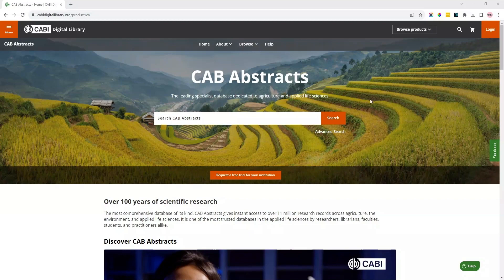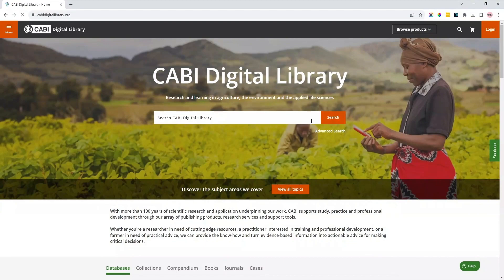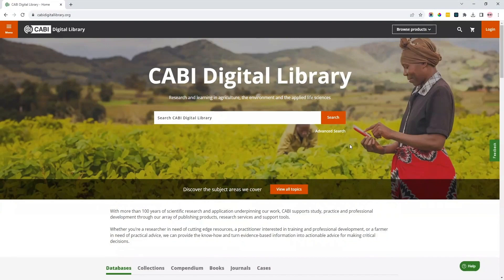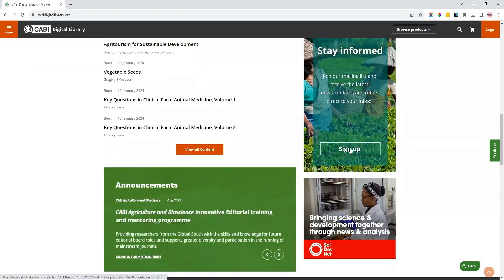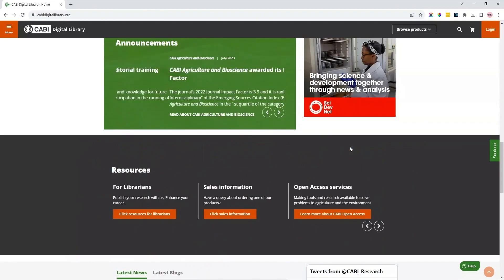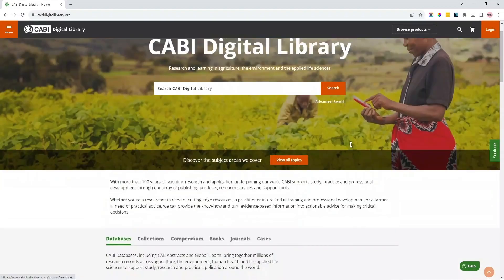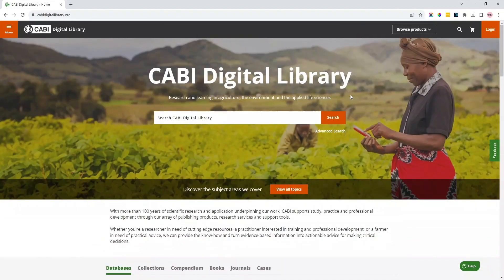We are delighted to announce that CAB Abstracts and Global Health, alongside our collections, have started our migration journey to CABY Digital Library. Our databases can be explored via the CABY Digital Library, the home of all our publishing content, allowing users to read and cross-search content in agriculture, environmental sciences and applied life sciences. In this video, we will give you a quick tour of CABY's databases in their new home and share some handy tips and tricks to make the most of this new platform.